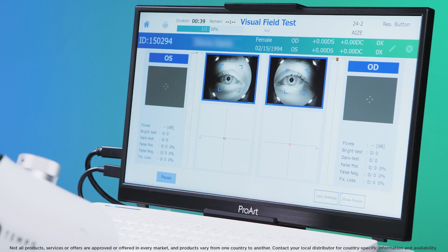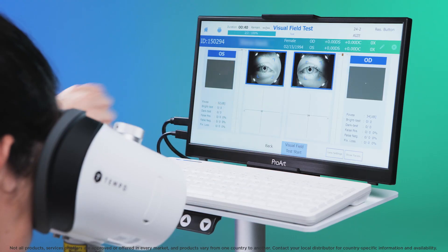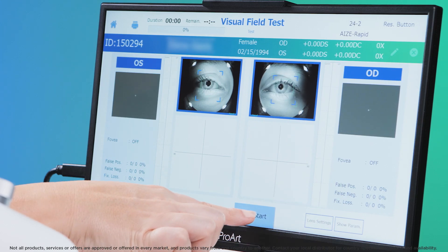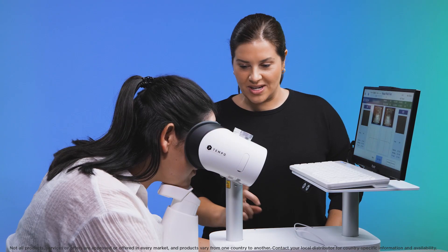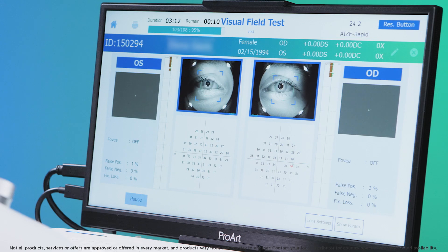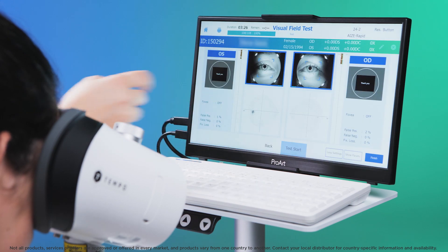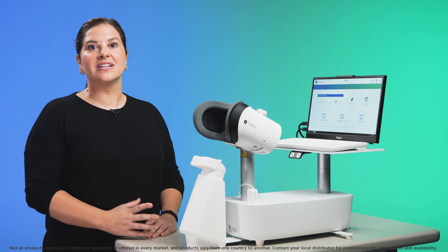Once the test is completed, a prompt will appear. Select Yes to proceed, then start the test by clicking Test Start. Once underway, stay with the patient and keep reminding them to focus on the central cross. Monitor their position to ensure they remain aligned and do not move backwards. Upon test completion, the words 'thank you' will flash up for the patient and the operator will see 'test is complete.' The results are saved automatically.